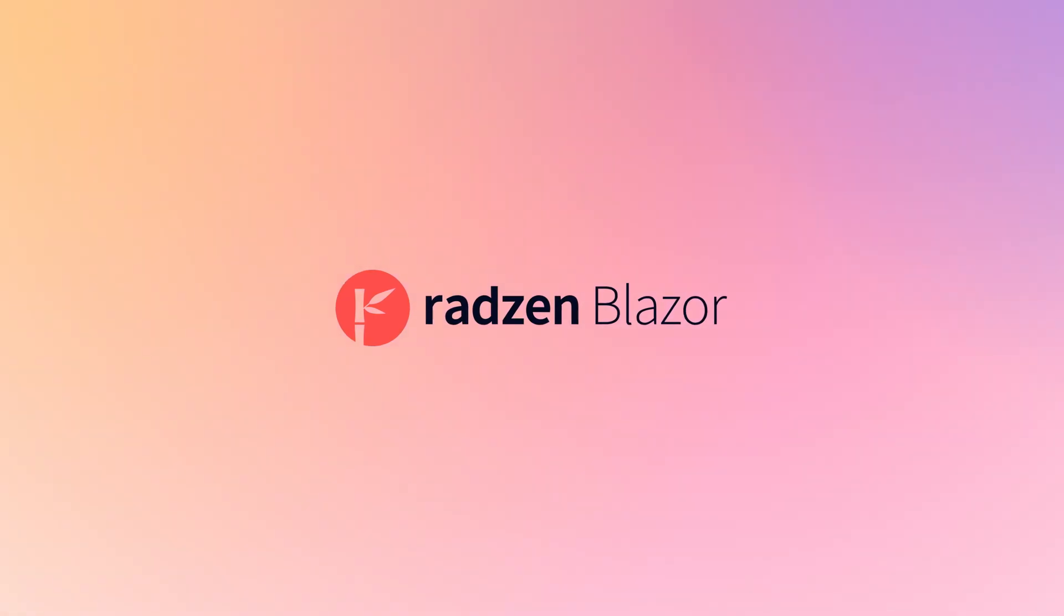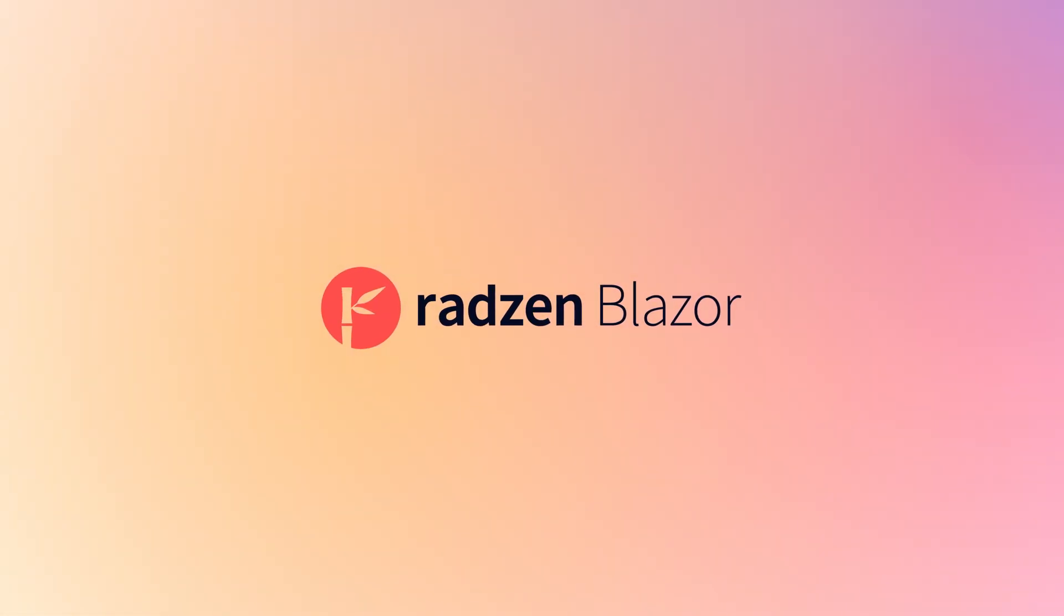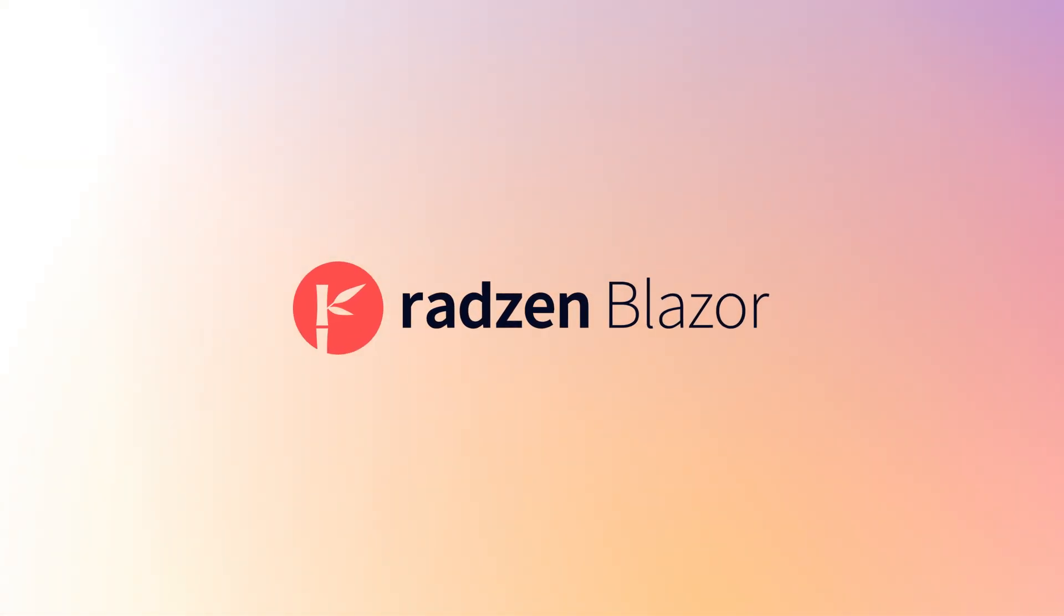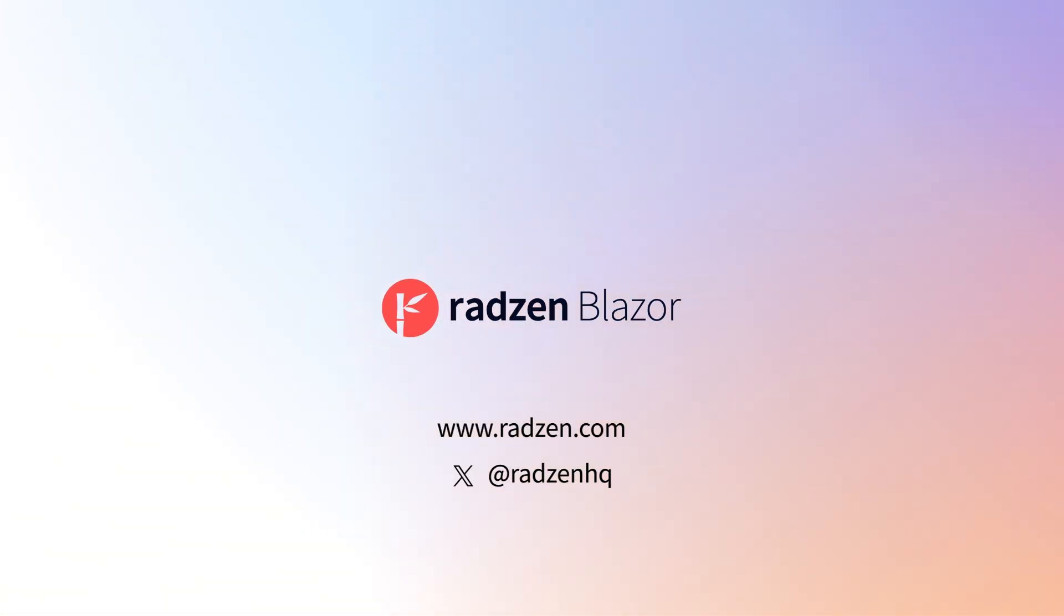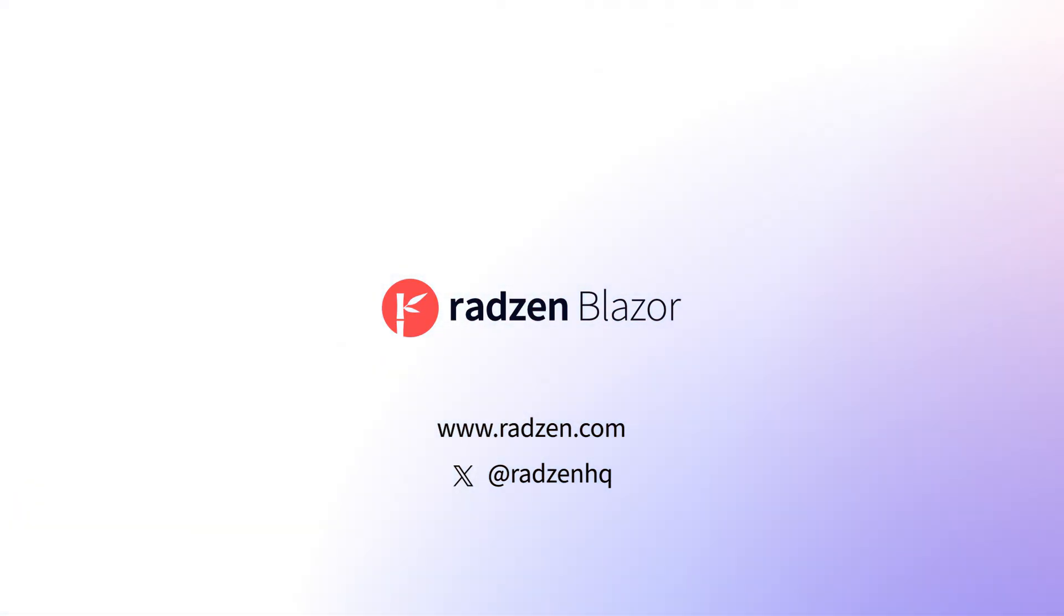We hope you enjoy these new features and improvements. Thank you for choosing Radzen Blazer components, and happy coding!